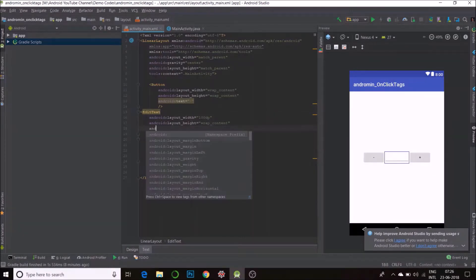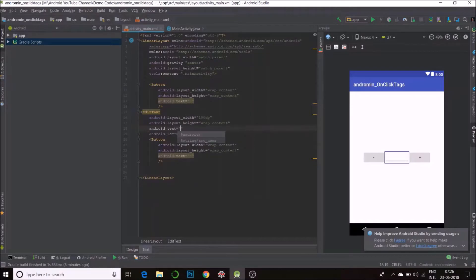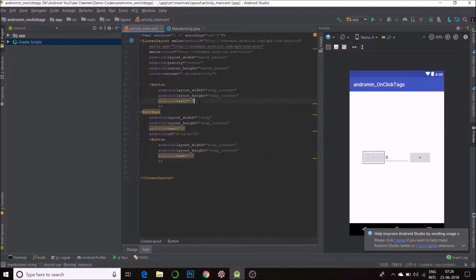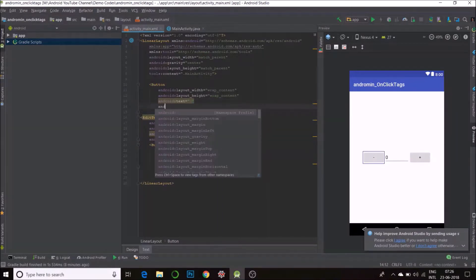What we need to do is associate a tag with each button. So, the tag here will be android tag